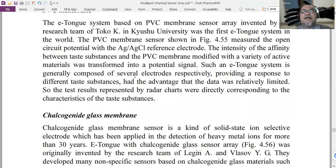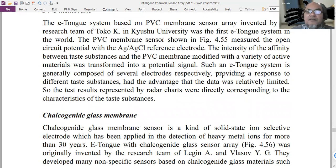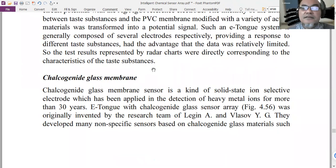The intensity of the affinity between the substances and the PVC membrane is modified by a variety of active materials — so not only PVC but different lipid materials as well. This system is generally composed of several electrodes providing a response to different taste substances. The data was relatively limited, corresponding directly to the characteristics of the taste substances.